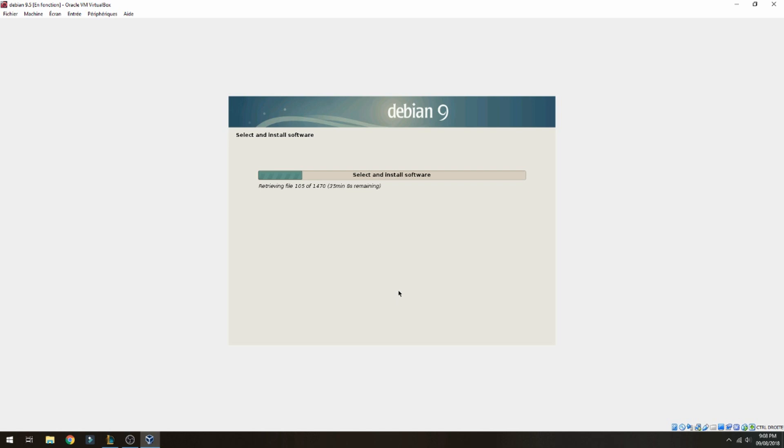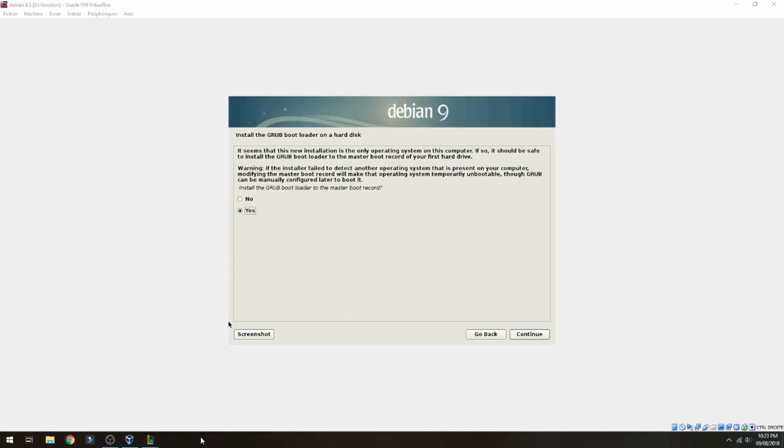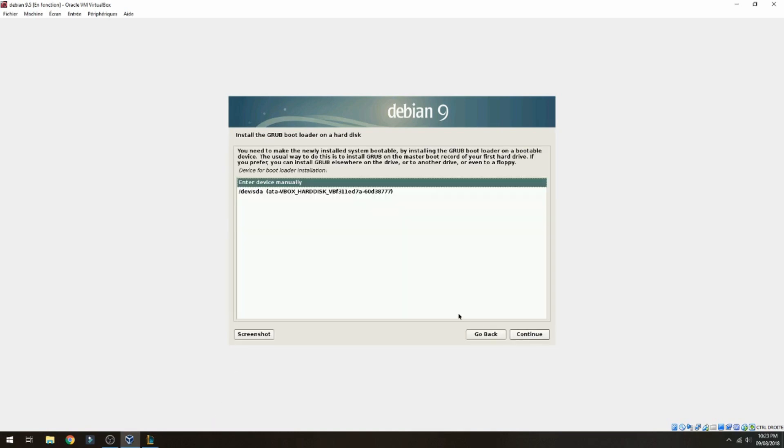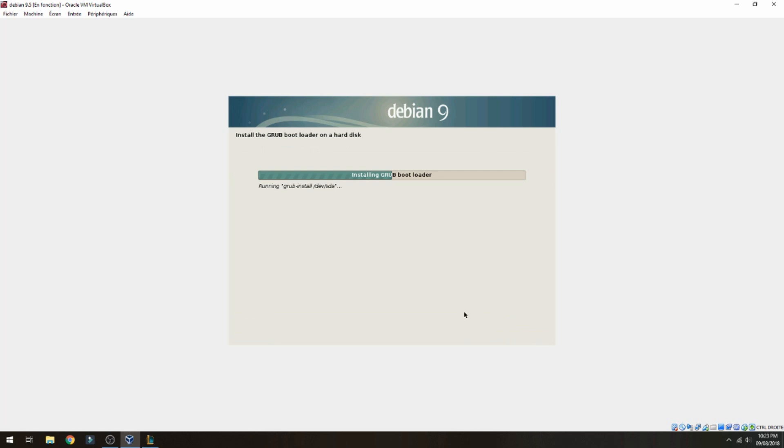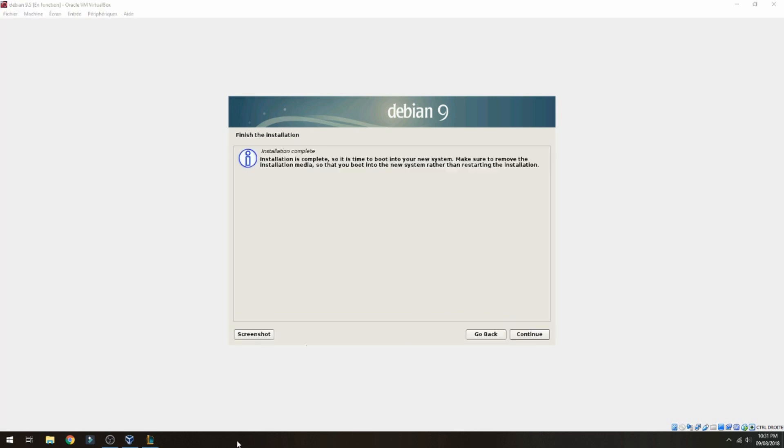Now you can take a coffee until the installation finishes. Install the GRUB bootloader, yes and continue. Choose the default device and continue. Finish the installation, click continue.